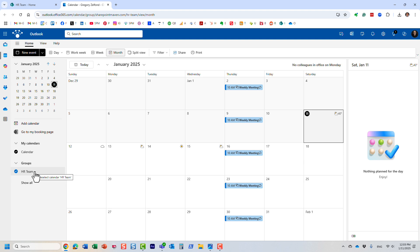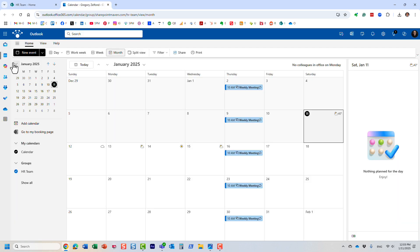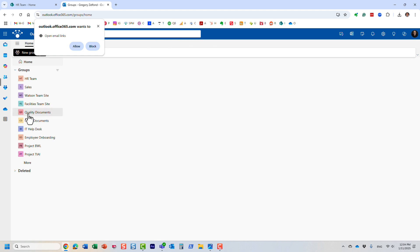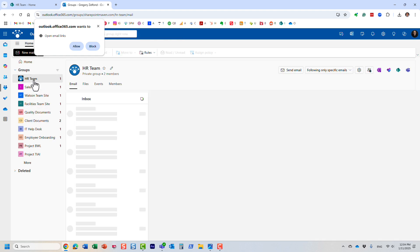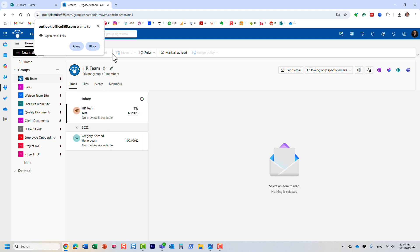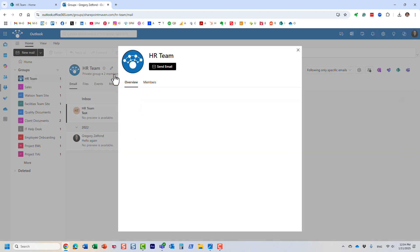When you create one element, it creates a group and everything else. Let me show you—let me find that same group. This is the inbox, the distribution list. This is where users send emails to the distribution list and they end up here.